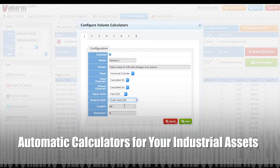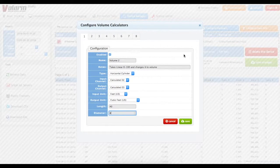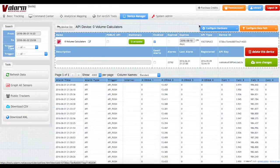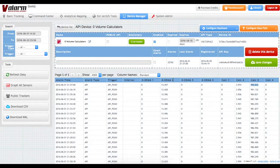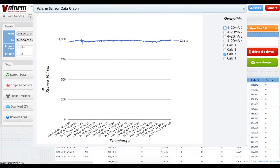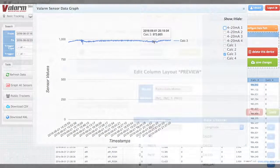Whether you've got tanks that are vertical cylinders, horizontal ellipses, rectangular, or horizontal cylinders on mobile trucks and trailers, you'll get the current volume and receive alerts whenever you want them — like when your tanks are about empty and need a refill — so you're always ready with product for your customers and teams in your organization.